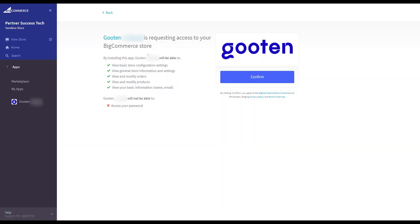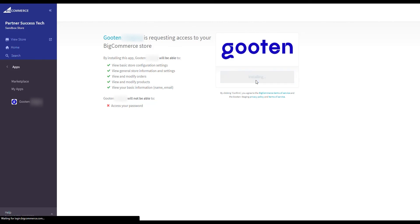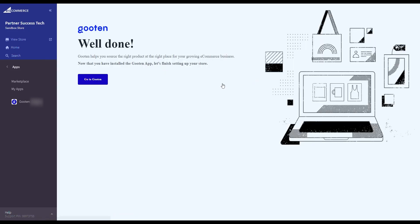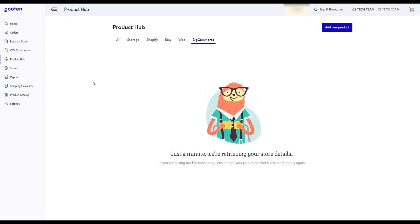This will then ask you to allow Guten to access your BigCommerce account. Click on the confirm button. Next, click the button here. You will then be redirected back to the Guten admin.